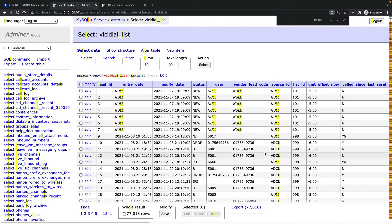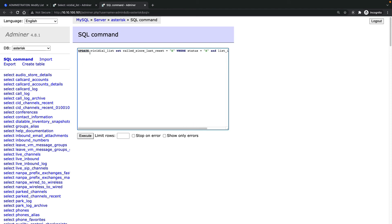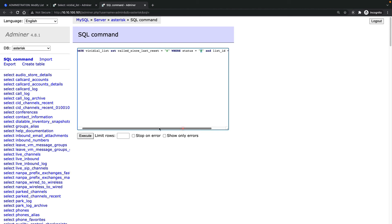The field name is list_id. So the full query is: UPDATE vicidial_list SET called_since_last_reset = 'N' — meaning I want to call them back again — WHERE status = 'N' (no answer; for example, busy would be 'B') AND list_id = 119. Because I don't want to reset all calls in all lists, I just want to reset a specific list ID for a specific status.